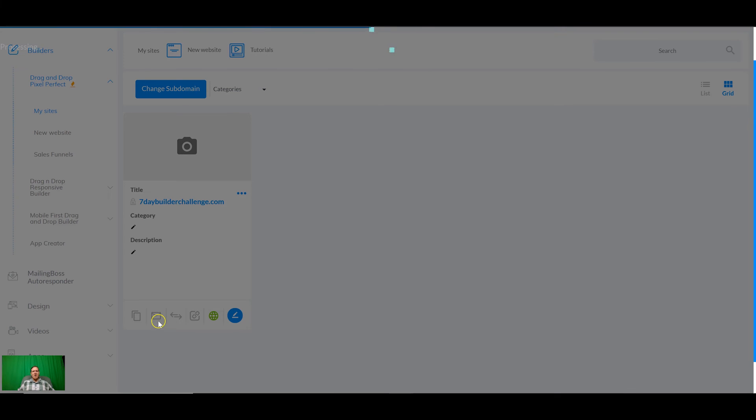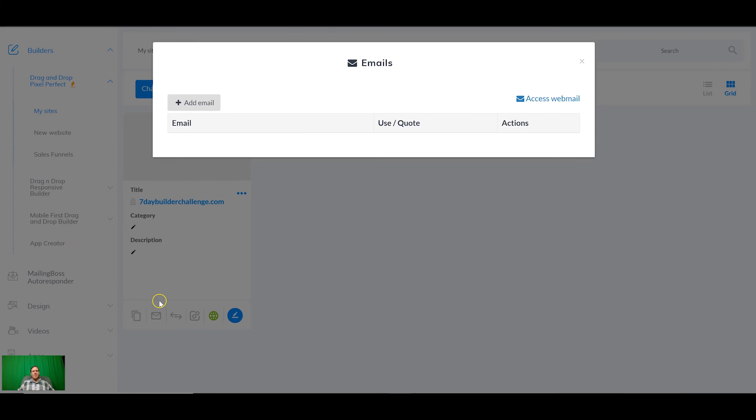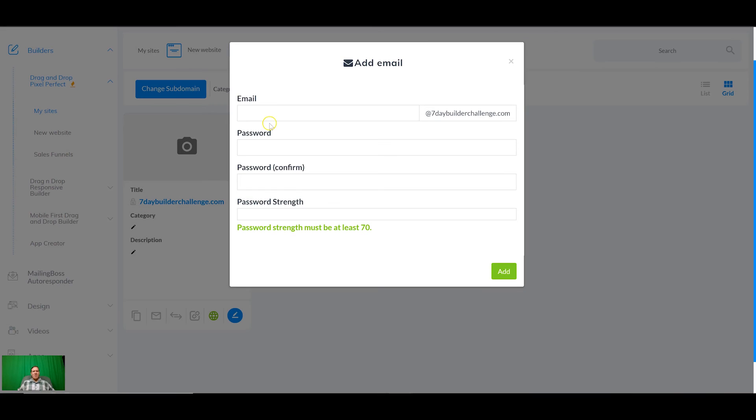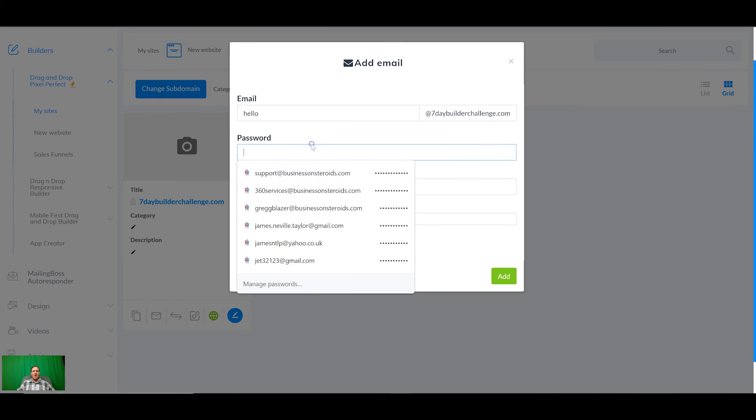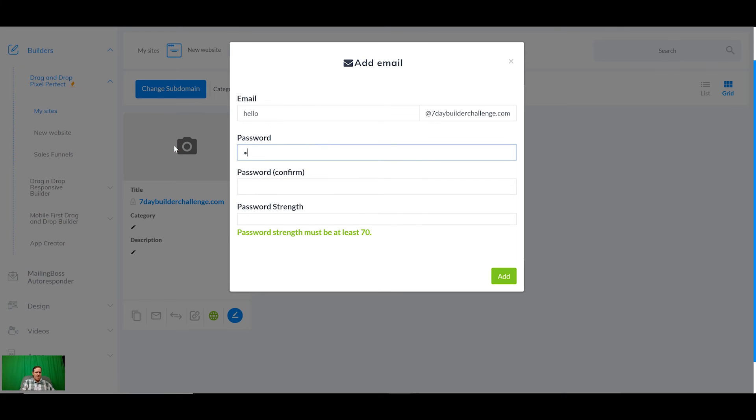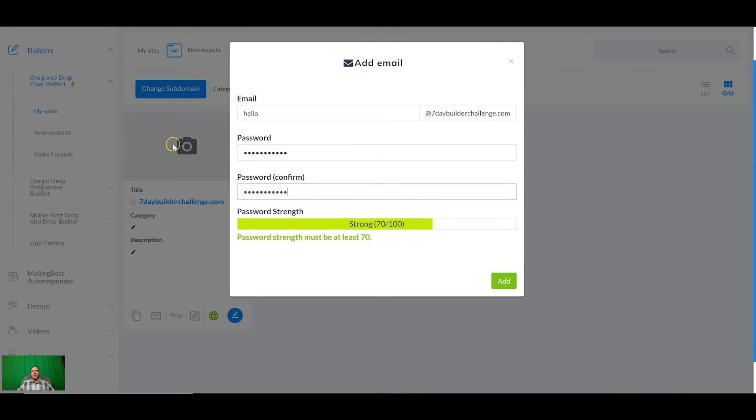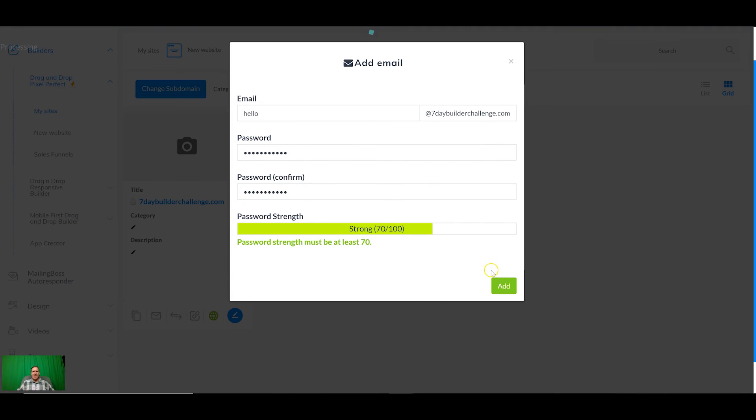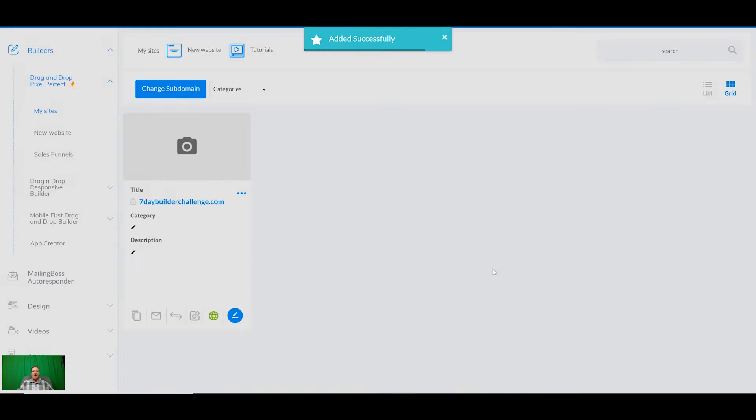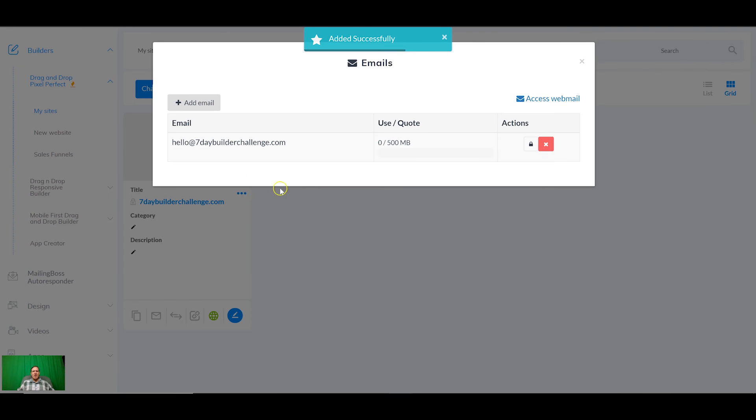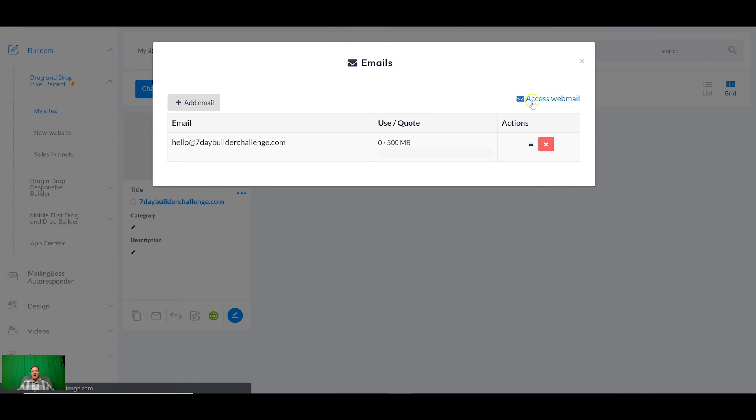To do that we're going to come back through here and we're going to click on the emails icon here and we're going to add email. I think I said it to hello@sevendaybuildachallenge and add. So now we've got that available. You can add as many as you want, support, info, whatever, anything at your domain. When the SSL is propagated, which we just activated, you're going to be able to come here and log in to your mail.